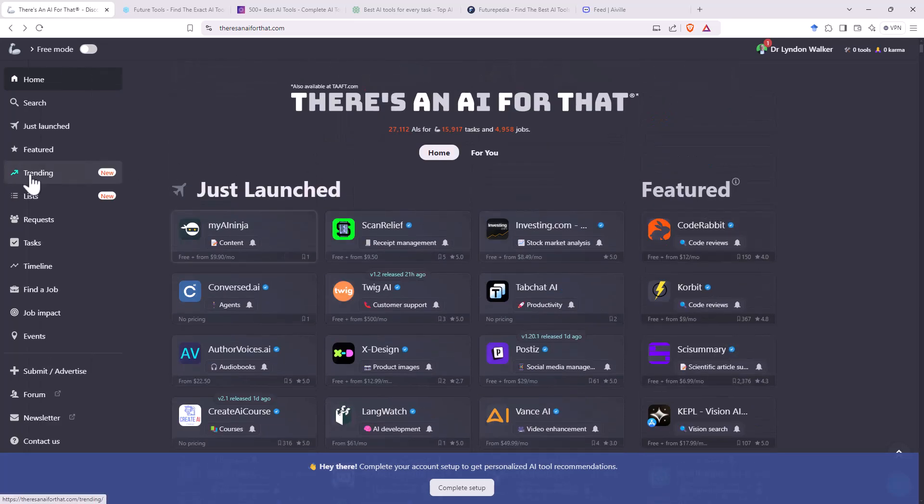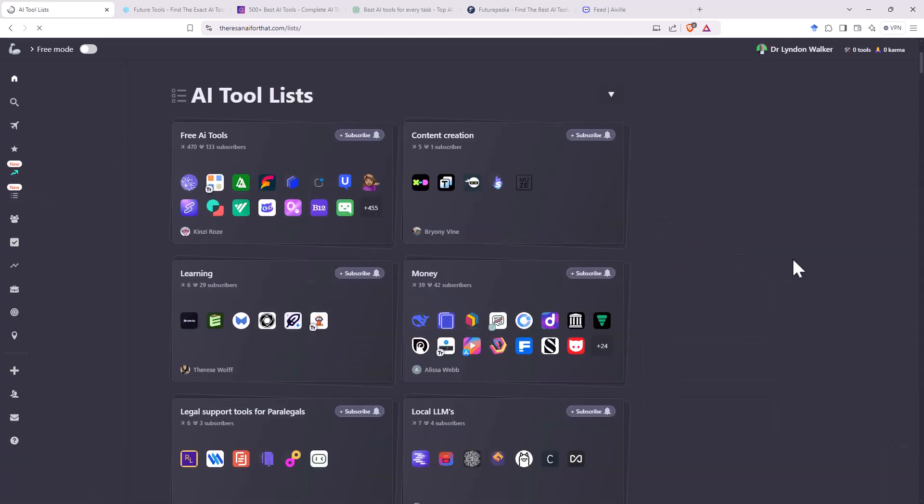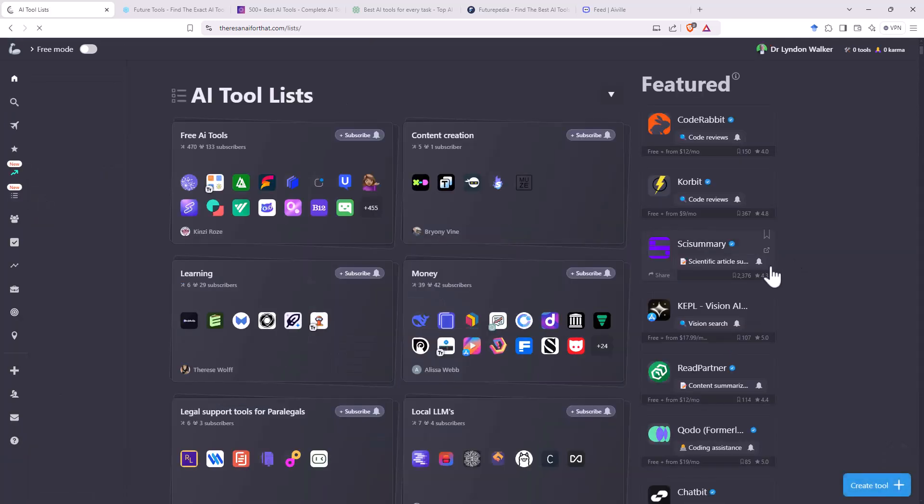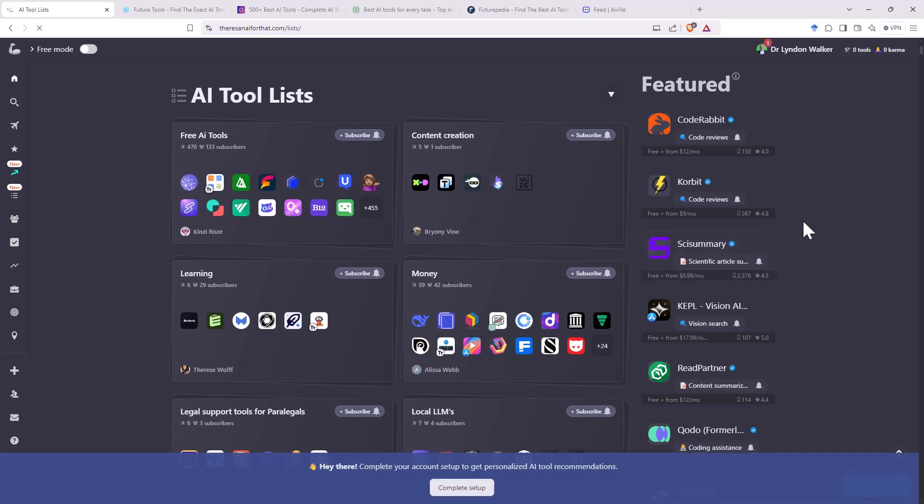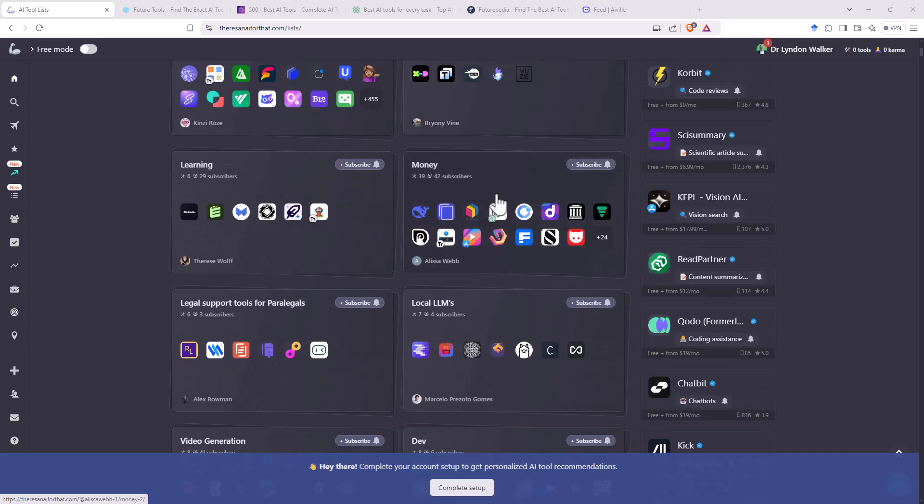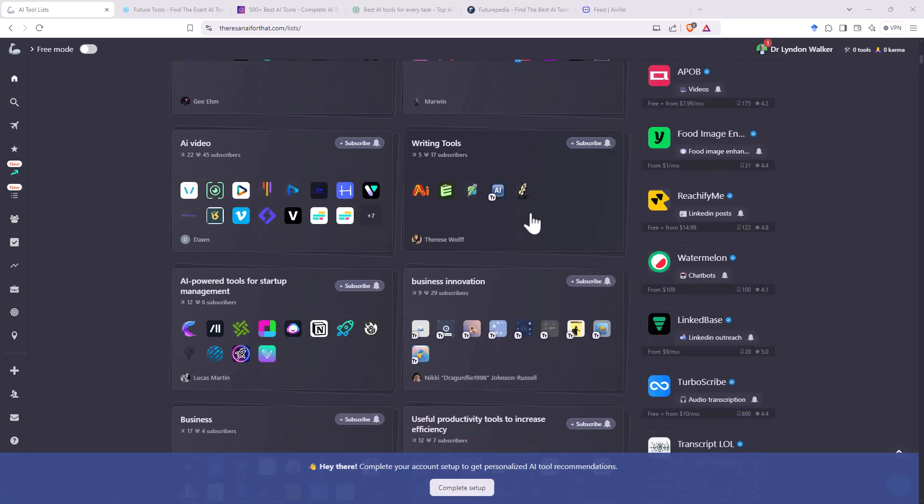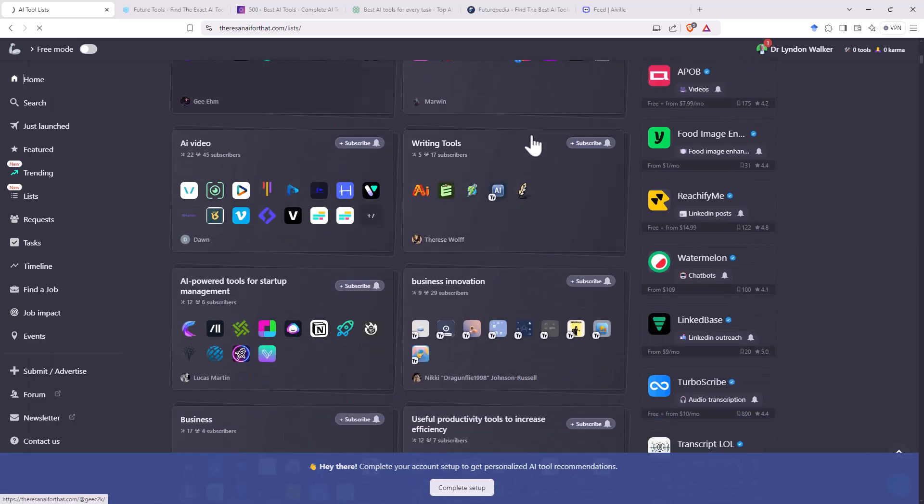But we do have options here to look at trending, also to be able to jump into lists where they have been grouped into different themes. We can see here top left one we would always be interested in free AI tools. And if we scroll down, we've got content creation, money, all sorts of different bits and pieces.